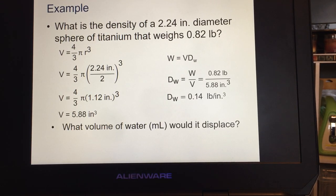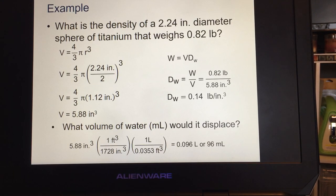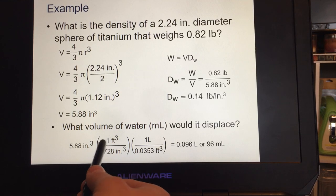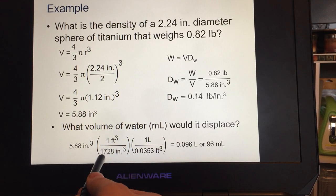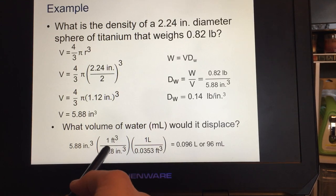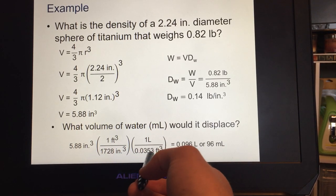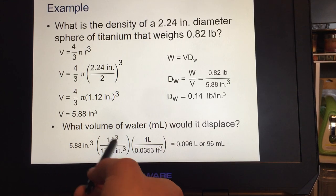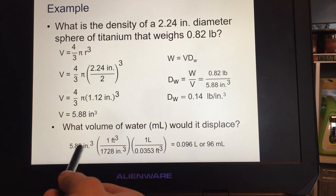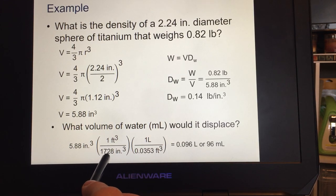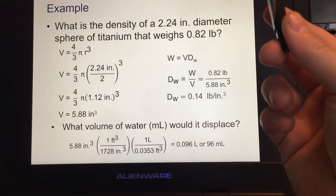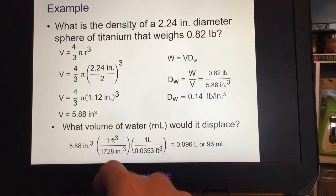Now, what volume of water would it displace? Using the formula sheet: 1 foot cubed equals 1,728 inches cubed, and 1 liter equals 0.0353 feet cubed. Converting 5.88 inches cubed: 5.88 ÷ 1,728 ÷ 0.0353 equals approximately 0.096 liters.